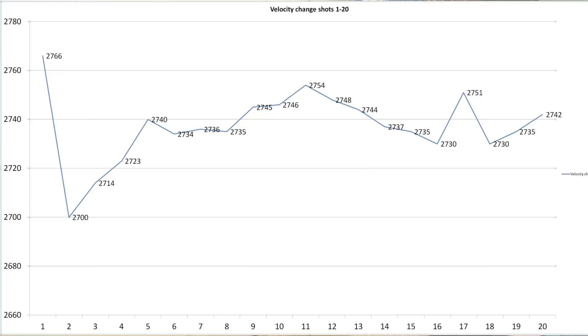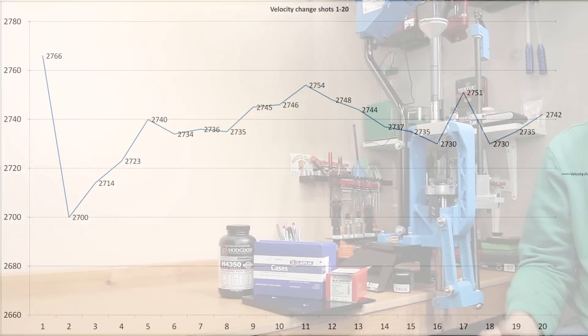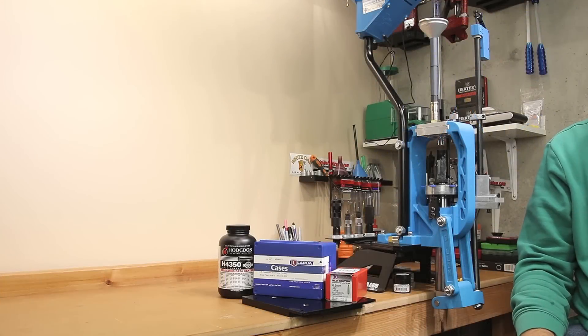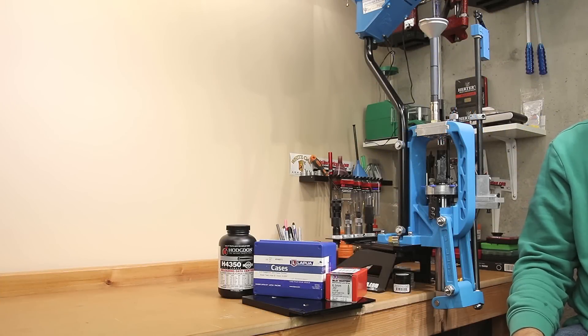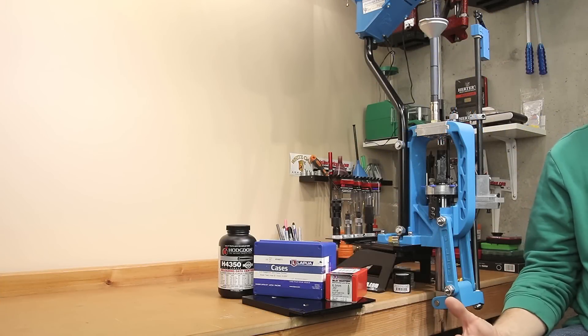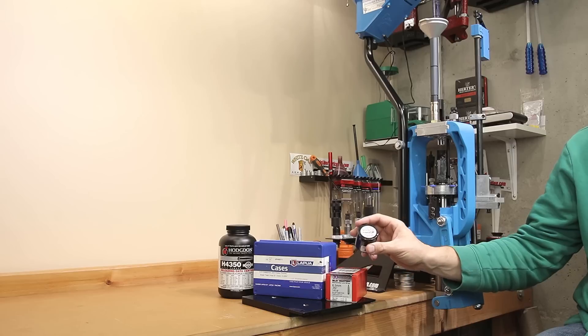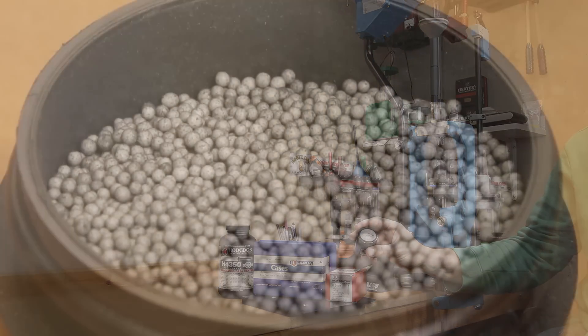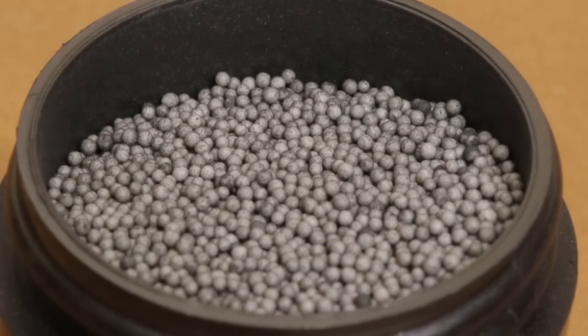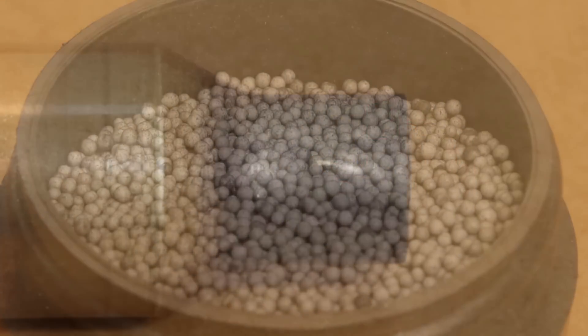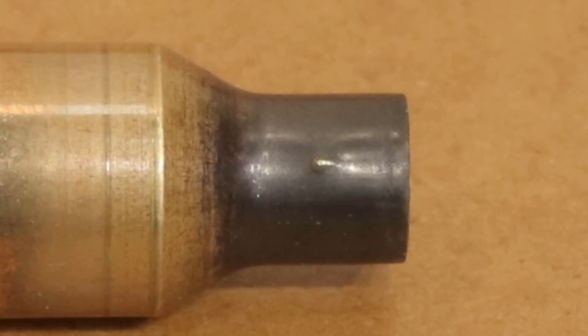As you can see, our chart goes out to 20 reloads, which is how far I took this case. Now, I would love to tell you that I actually took this case to failure, and in a way I did, but when we talked about our reloading process, when we talked about the dry lube, when I was going for the 21st reload, I mistakenly had one of the ceramic balls still stuck in the case when I ran the expander mandrel through it, which put a ding in the neck of the case.